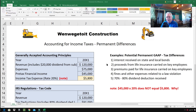Number four: fines and other expenses related to a law violation. For example, a person driving a company truck gets a speeding ticket — that's not deductible for taxes, because the government doesn't want to encourage people to break the law and give them a tax break. However, it might be expensed on the income statement.